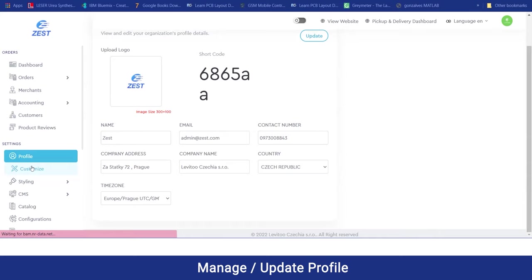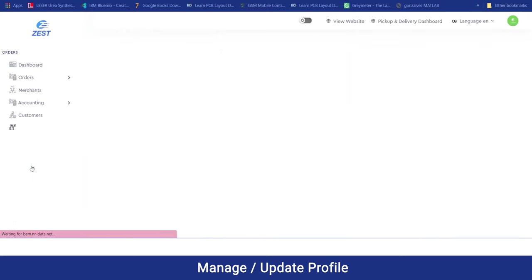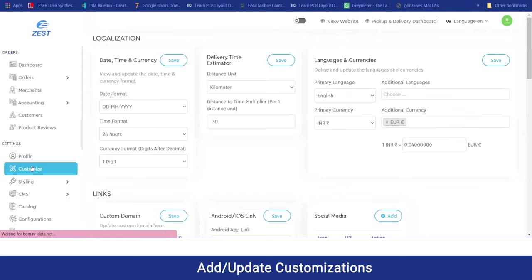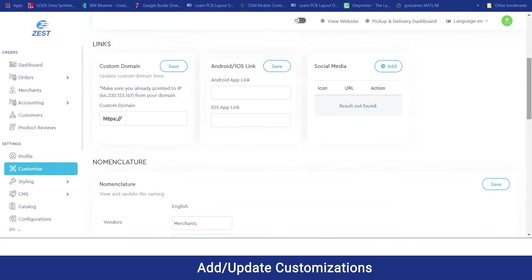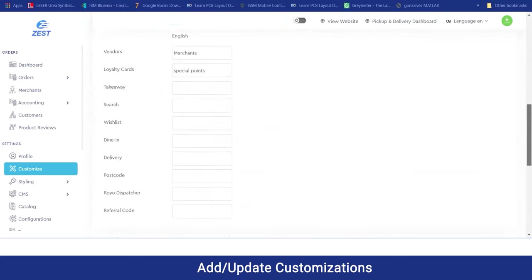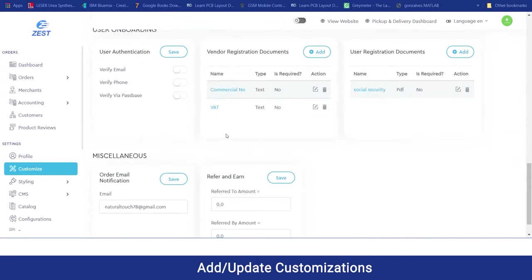Moving on to the customize section, the admin can easily customize their panel by changing the date and time and currency being accepted. They can manage their time estimator, the languages and currencies if they have multiple added on to their platform, and the conversion for the same. They can add Android links, social media links, and manage their nomenclatures. If they wanted to add any documents required for vendor registration, they can do the same.